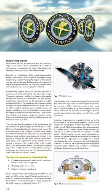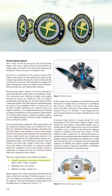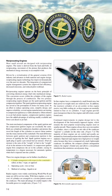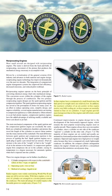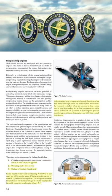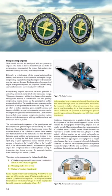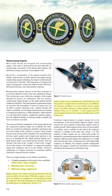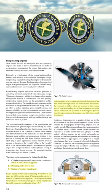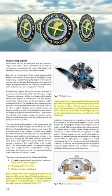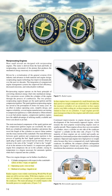These two engine designs can be further classified by cylinder arrangement with respect to the crankshaft — radial, inline, V-type, or opposed — operating cycle (2 or 4-stroke), and method of cooling, liquid or air. Radial engines were widely used during World War II and many are still in service today, with rows of cylinders arranged in a circular pattern around the crankcase. Their main advantage is a favorable power-to-weight ratio.